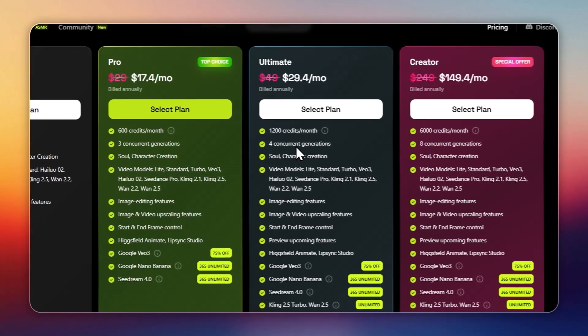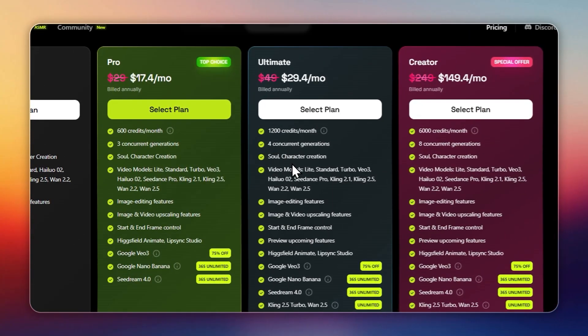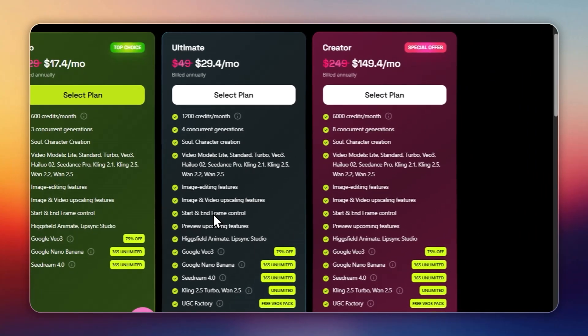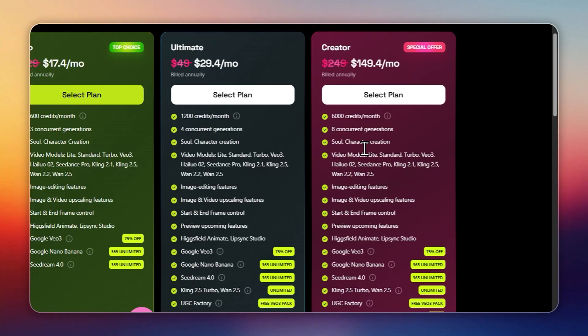Ultimate: $29 per month, 1,200 credits, 4 concurrent generations, includes UGC Builder and advanced features.